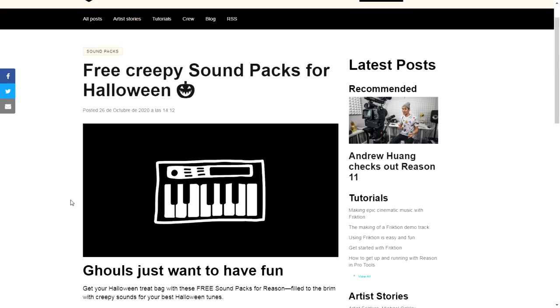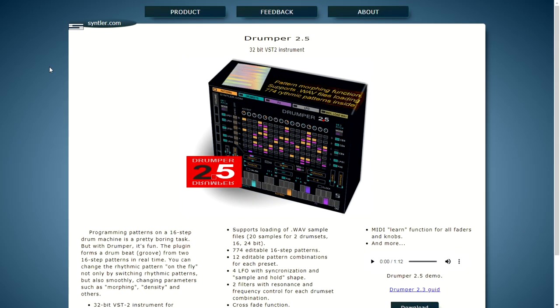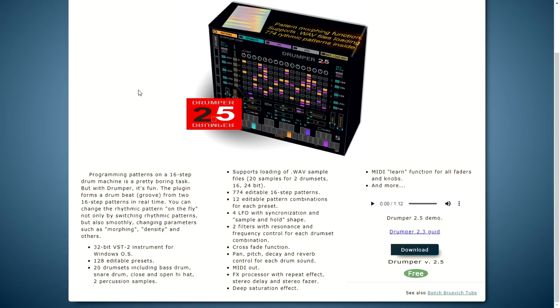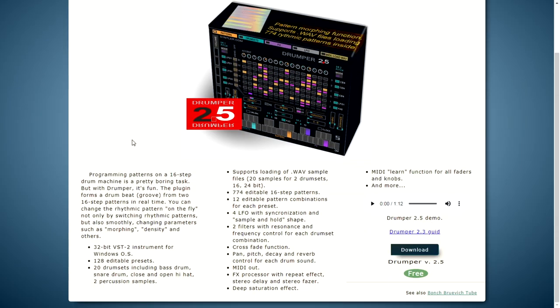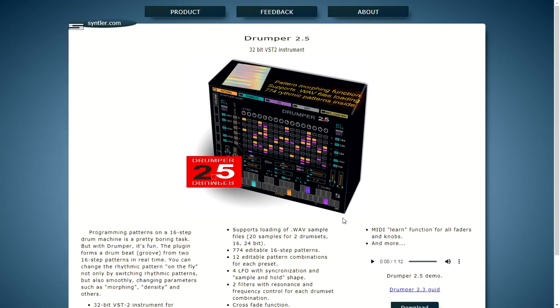The company Sintler is giving away for free DrumPro 2.5. This is a 32-bit VST instrument, a very cool plugin which emulates different drum boxes and rhythm machines on the market. It sounds super cool in case you want to add another layer of drums into your productions.